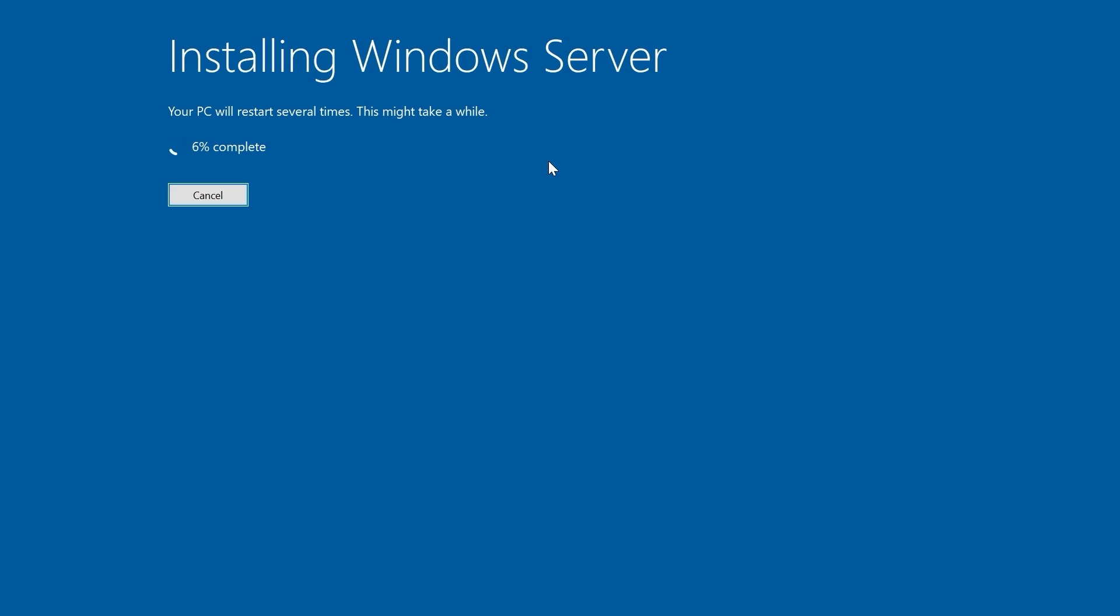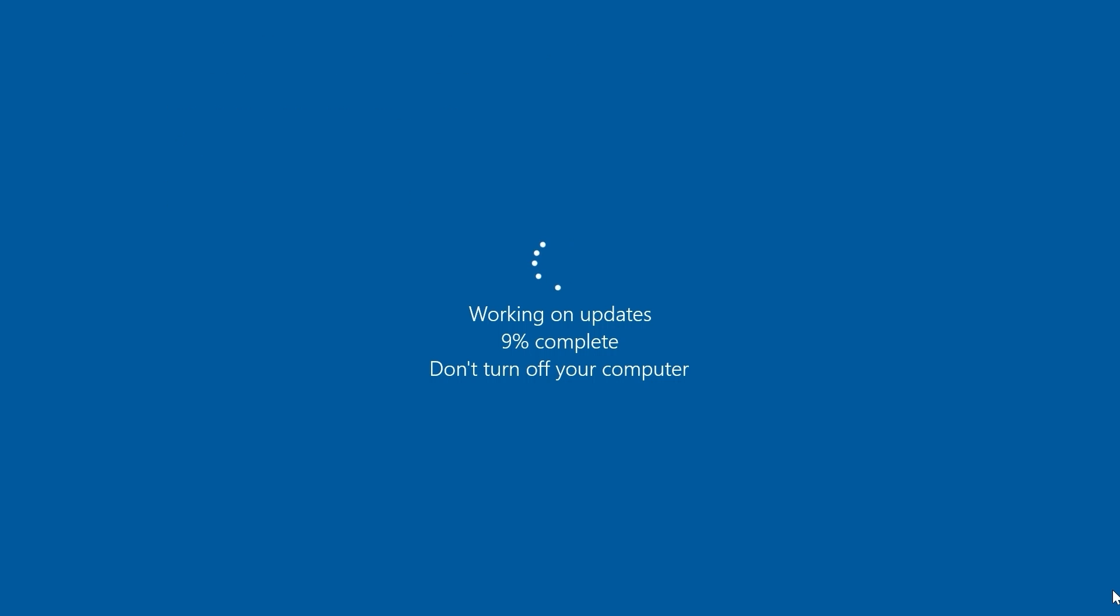This process may take some time, so you need to be patient and take your time. Moreover, your machine may restart several times, so don't worry about that. Do not press anything. And of course, do not turn off your machine. It is very important.